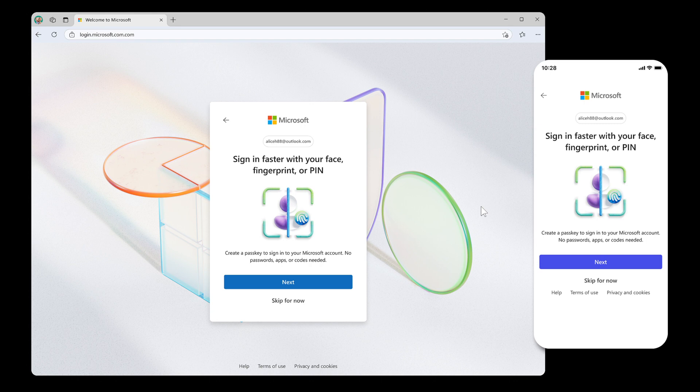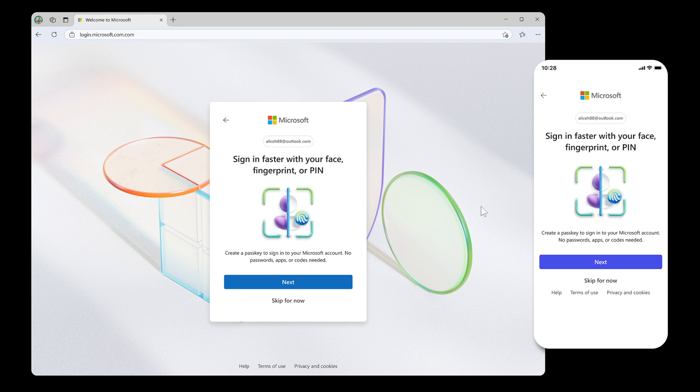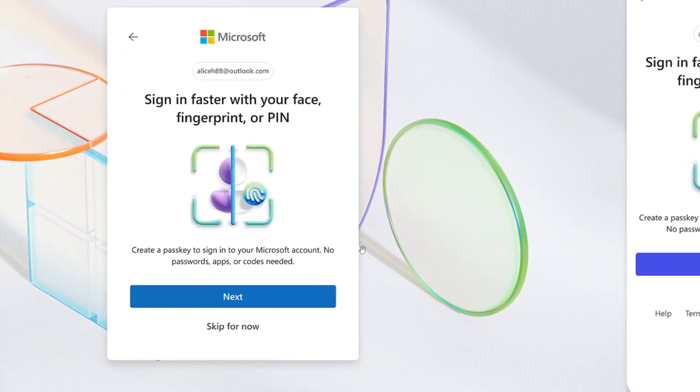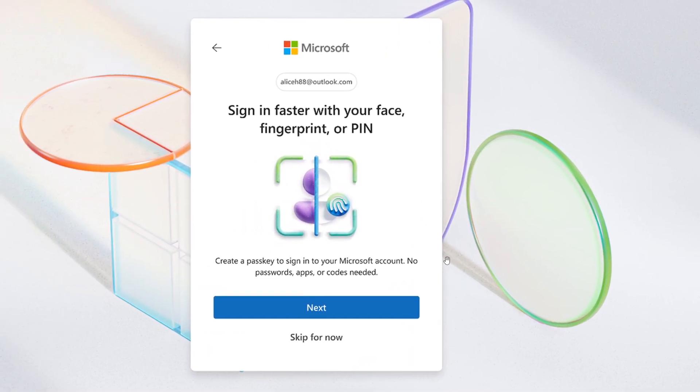Users will also get a prompt to enroll a passkey, and this will be the preferred option afterwards. And number three, there'll be a new visual sign-in experience that will prioritize passwordless methods of signing in and signing up.